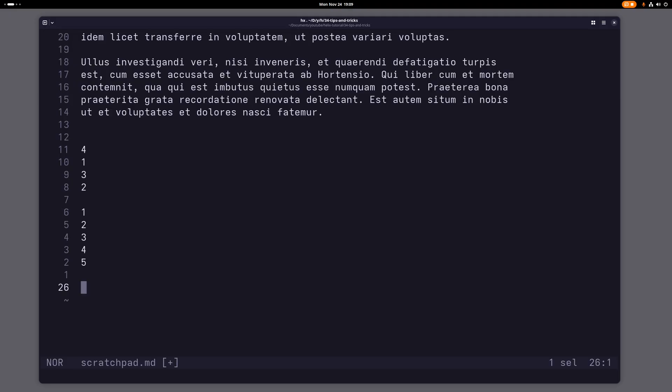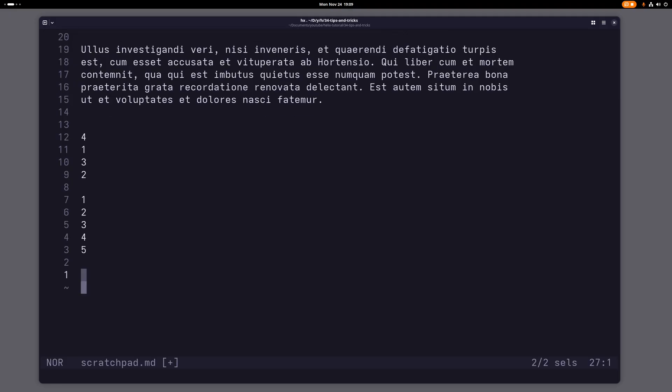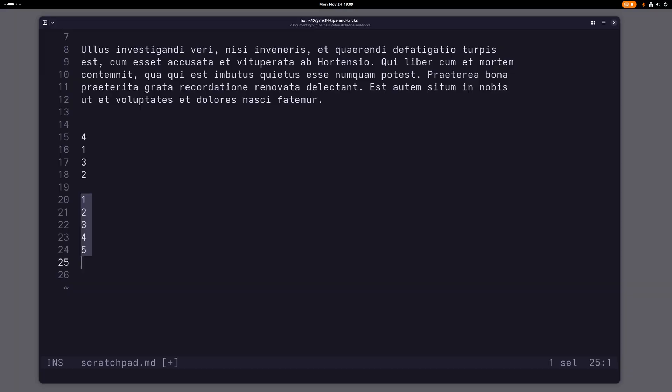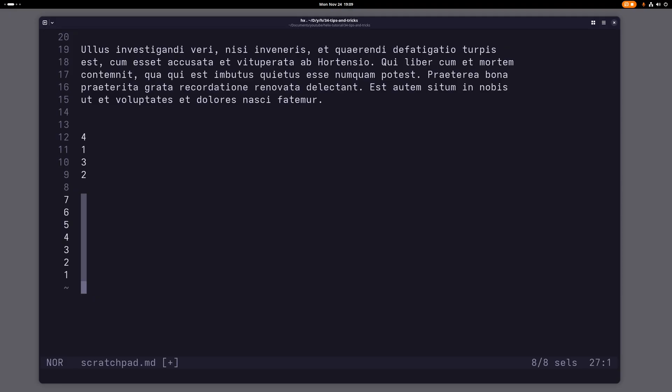If you have more than one, for example, if you have more than one selection. Let me just create a bunch of new cursors here. Oh wait a second, I actually need to... let me just delete this here. So now let's create a bunch of new cursors here. So now I have a bunch of cursors here.